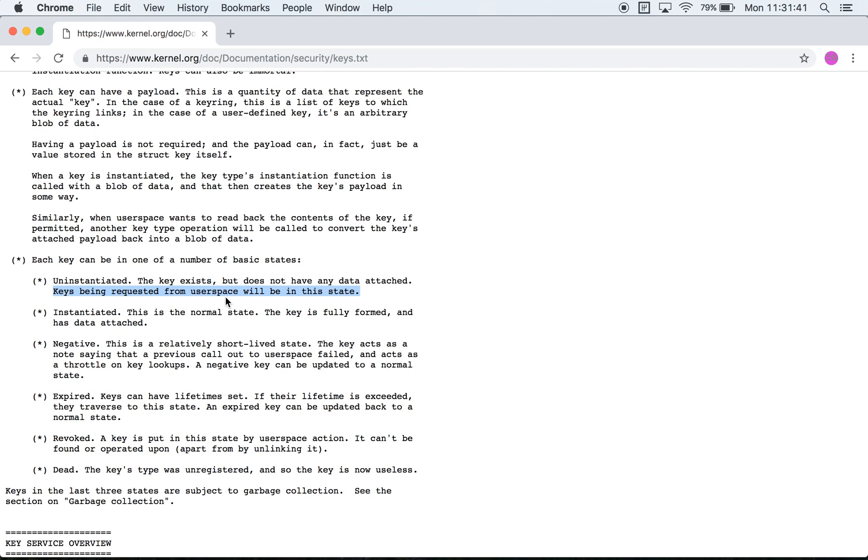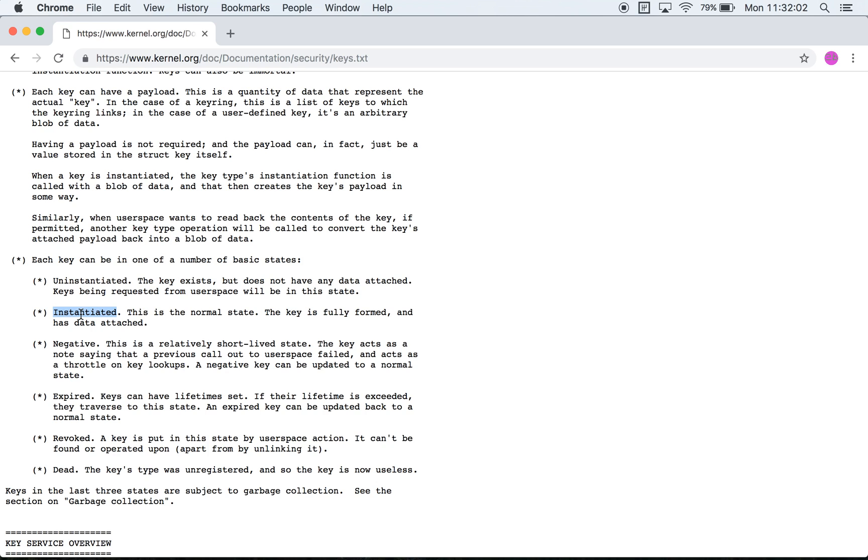Keys being requested from user space will be in the state. I think this is a reference to the callout functionality that the key subsystem has but at this point it's a bit unclear. Instantiated means that this is the normal state: a key is created, a payload is associated with it, that's it.